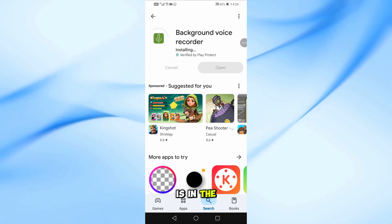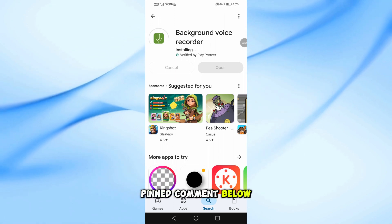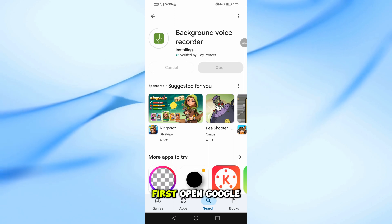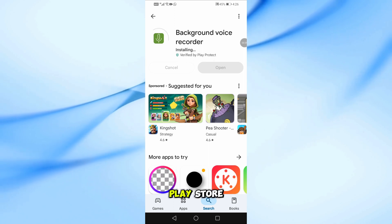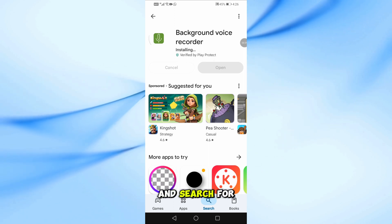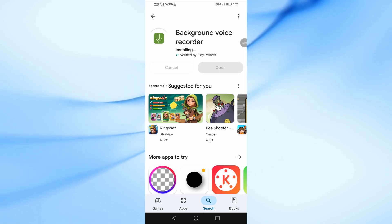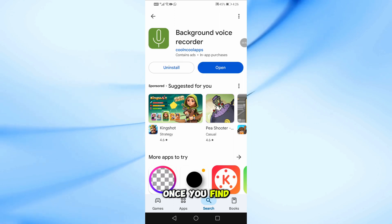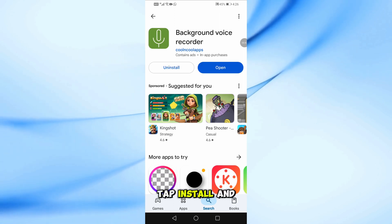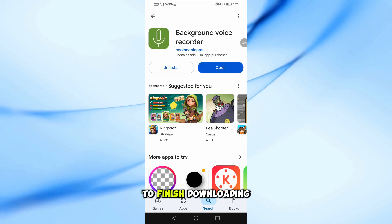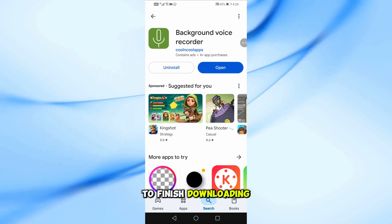The download link is in the pinned comment below. First, open Google Play Store and search for Background Voice Recorder. Once you find it, tap Install and wait for it to finish downloading.